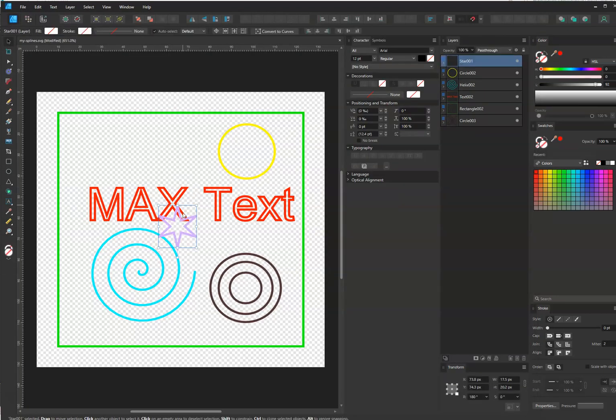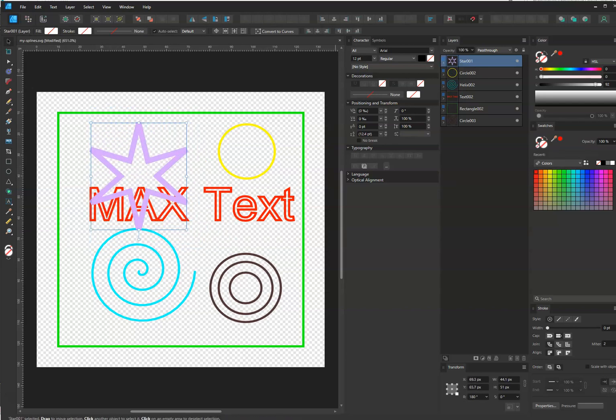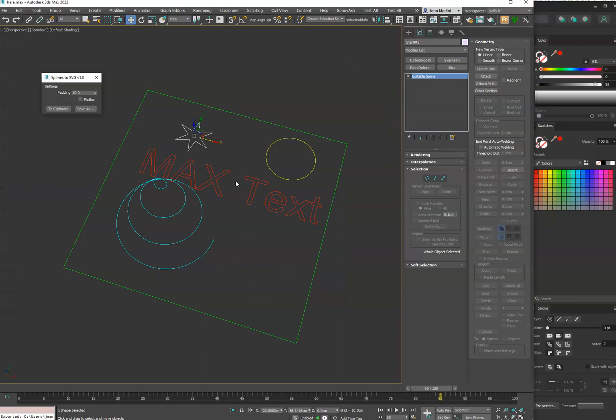We can go here and hit Paste, and now we have our star. So check out the tool, let me know if you have any feedback or features you want, and thanks.